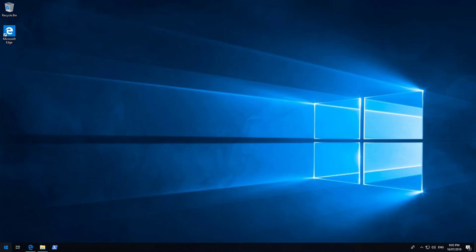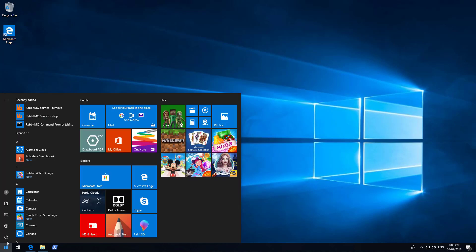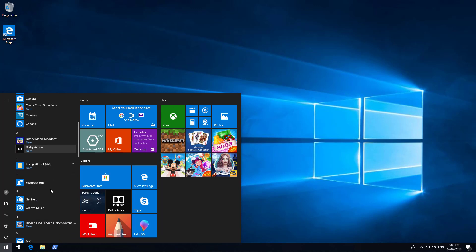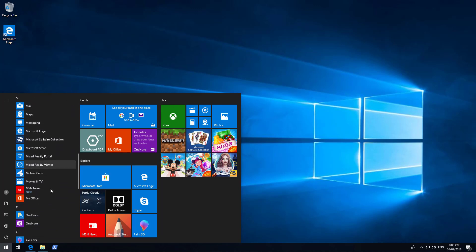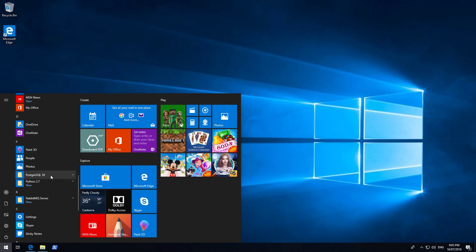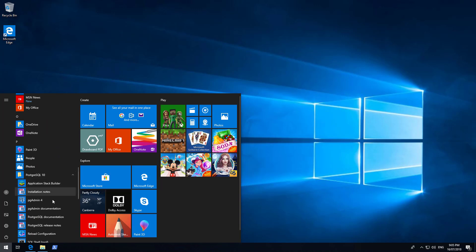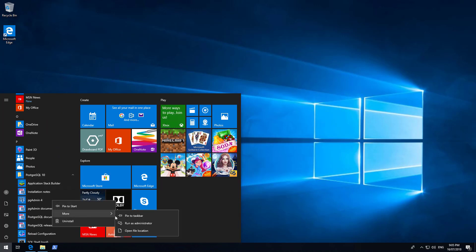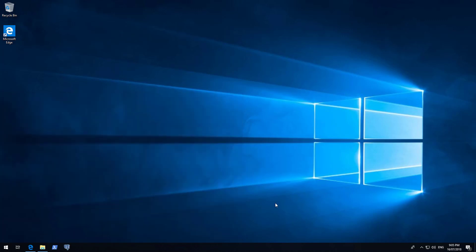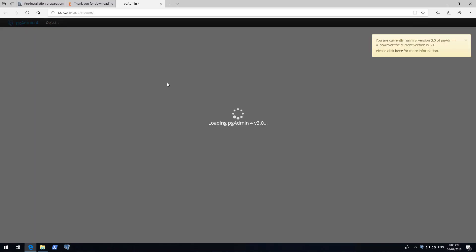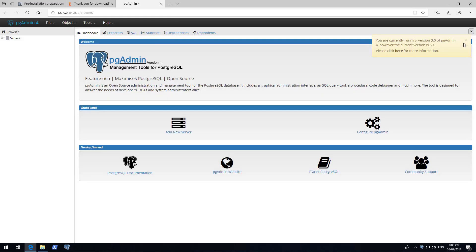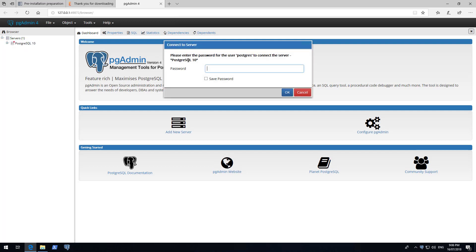We are now going to search for the PG Admin utility in the Start menu. Click on Start and navigate down to PostgreSQL 10. Right click on PG Admin 4, click on More and click Pin to Taskbar. This will be useful for later on. Click on the PG Admin icon and wait for the web browser to load. Once loaded, expand Servers in the left browser window. Expand PostgreSQL 10 and enter the SuperUser password that you set during installation.